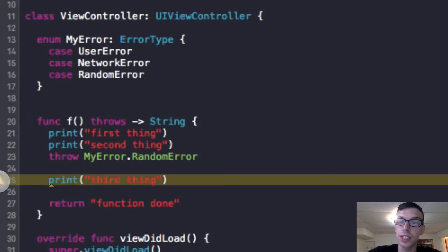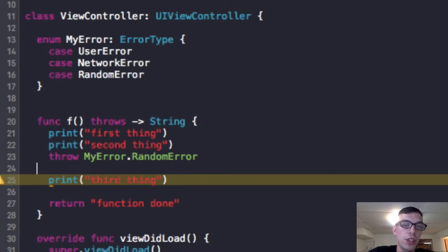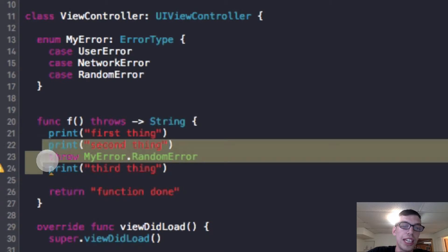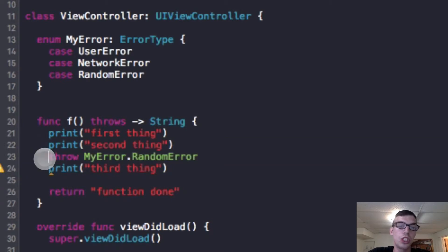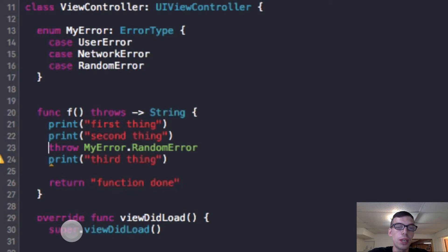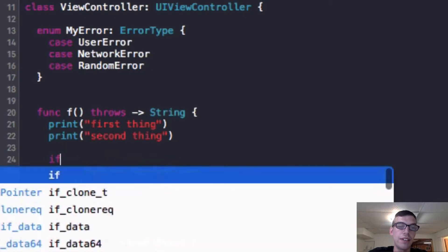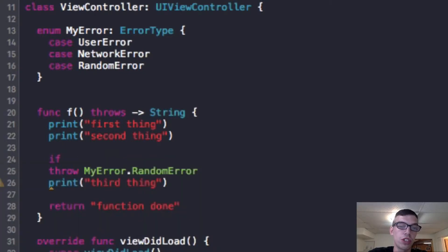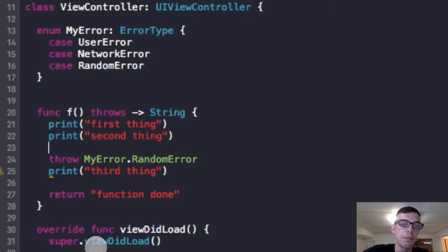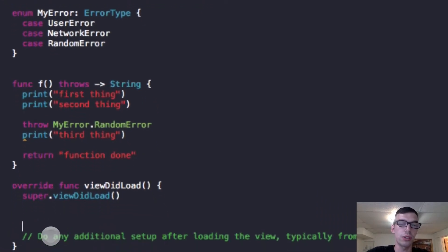And then I'm going to have to throw an error. And the reason why I wrote throws there is because I'm saying, okay, this has a potential to throw an error. In our function, we're actually going to make it so it throws an error every single time. So I'm going to make it throw MyError.RandomError.